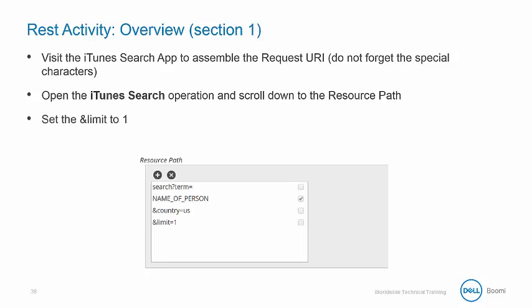This is where we'll build out the rest of the URL, setting the limit first to one, and then saving our output.